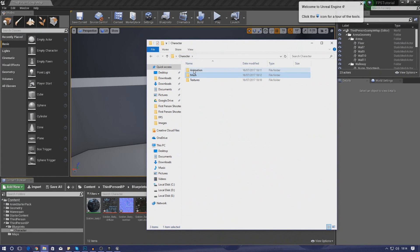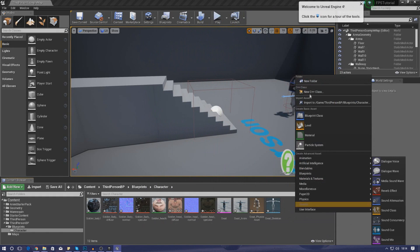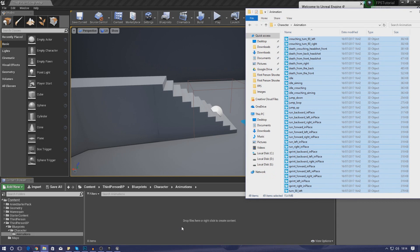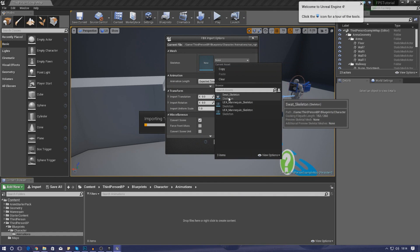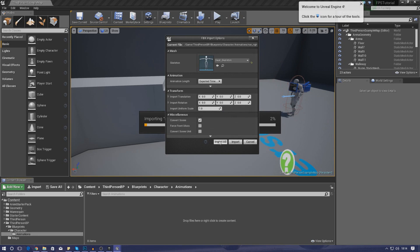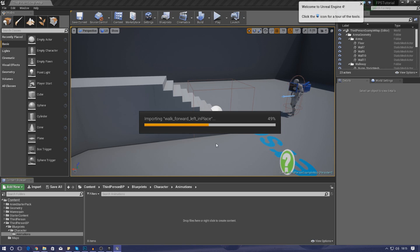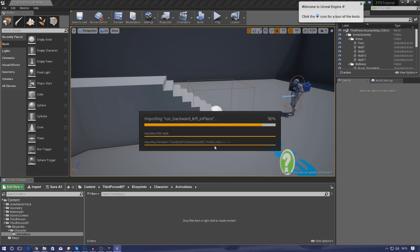Next, go back to your character folder, go to animations, press Ctrl+A to select all the animation files, then create a new folder inside called 'animations' and drag and drop them all in. You'll get the FBX import options window — set the skeleton to 'swat_skeleton', which is the one we created earlier, then press Import All. Give it a couple of seconds to load them all into the engine. If you have any issues, leave a comment in the comment section below.